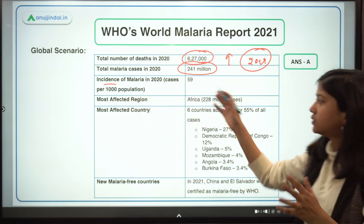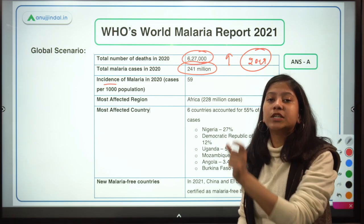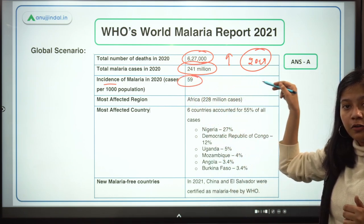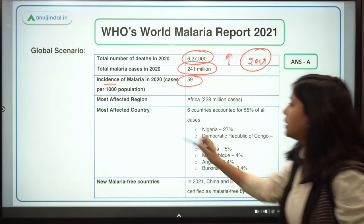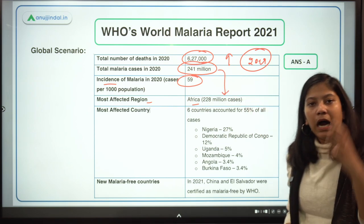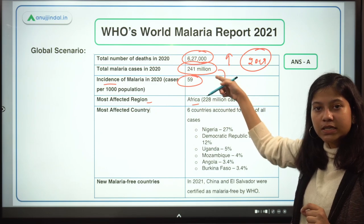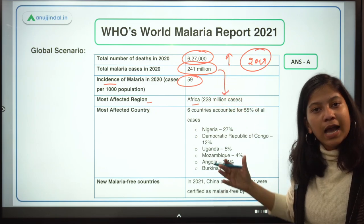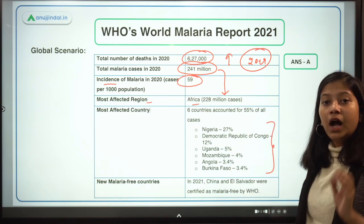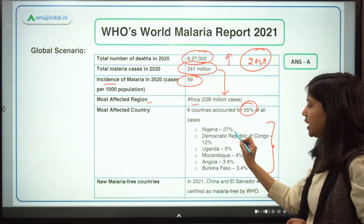The incidence of malaria — cases per thousand vulnerable population — stands at 59 globally. The most affected region is Africa: out of 241 million cases, 228 million are from the African region alone. Six countries, all from Africa, account for 55 percent of all global malarial cases.